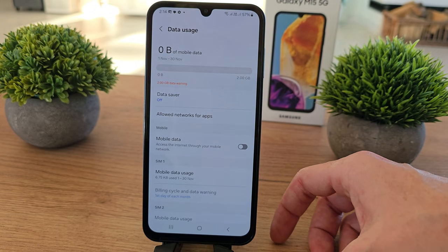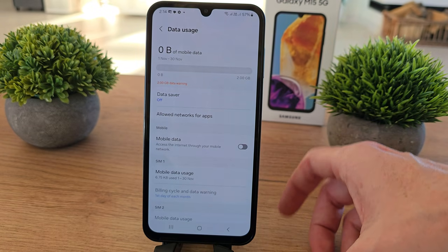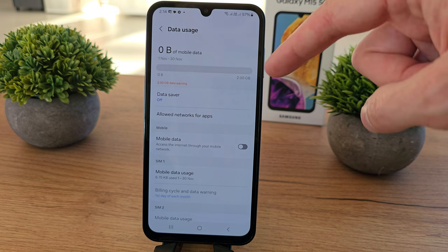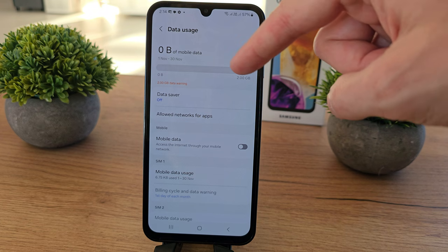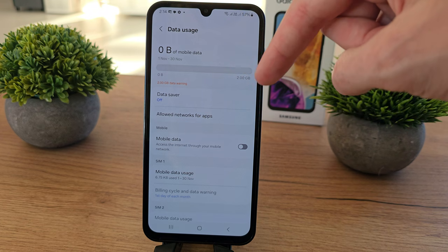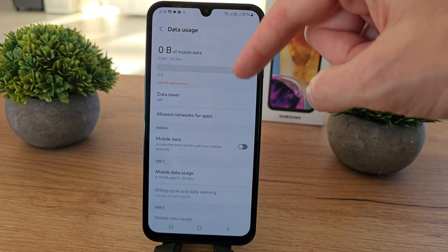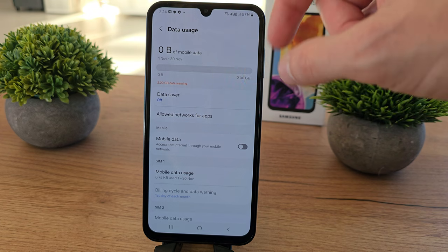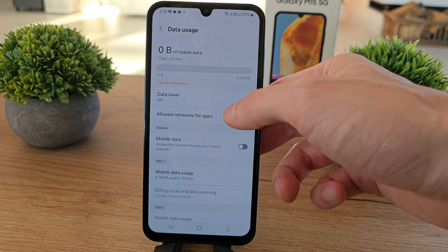As you can see, I will not use any data, but here you have a counter of the mobile data which you have used.